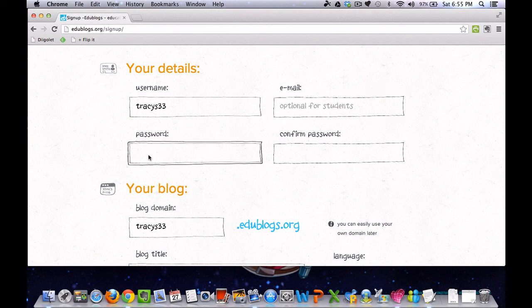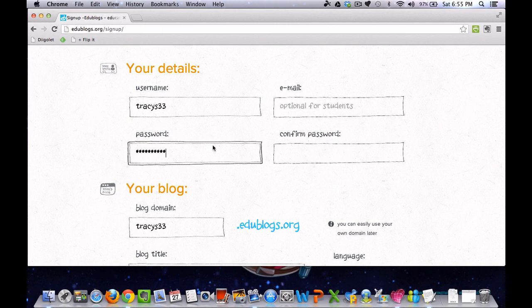You need to choose a password. Again, something that you can remember.